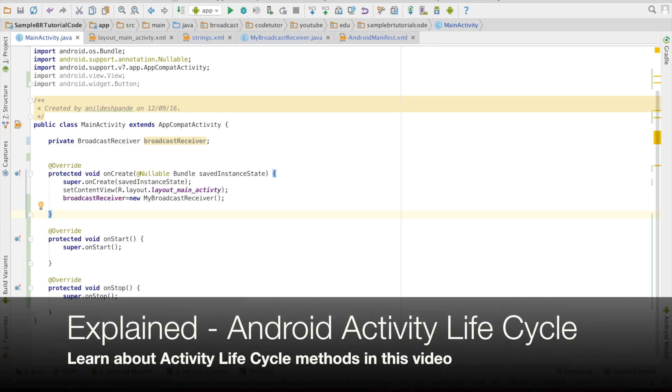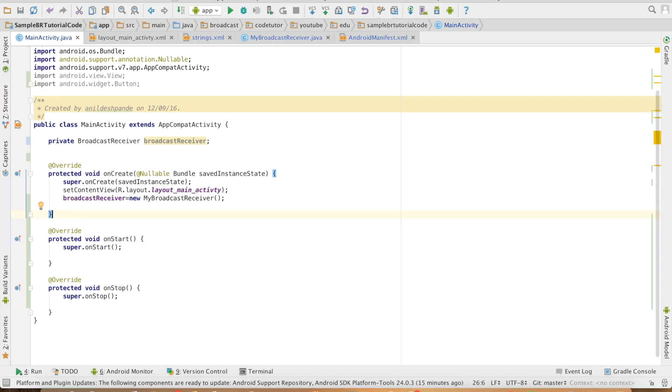If the registration needs to happen, it needs to happen in the onStart method of the activity lifecycle. And the unregistration should happen in the onPause method of the activity lifecycle.